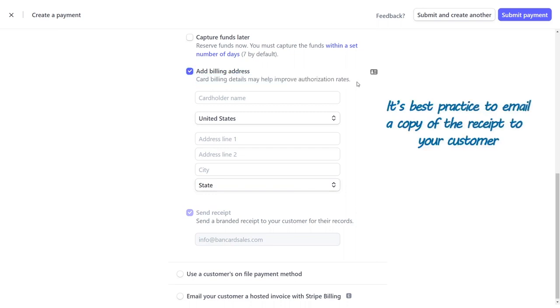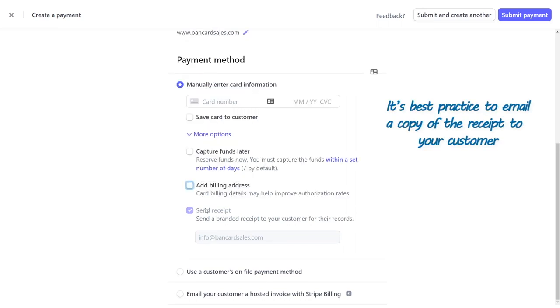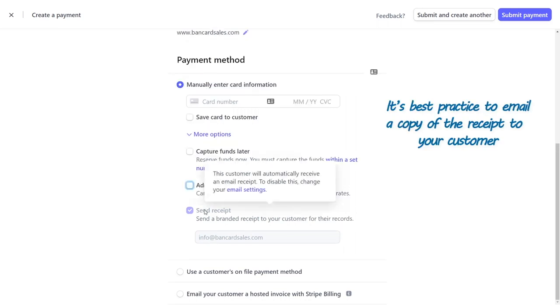Finally, sending a receipt to your customer after they've paid you is also best practice. So you can change this if you'd like to omit sending the receipt, but I would suggest doing that.